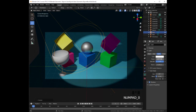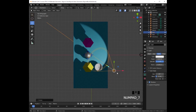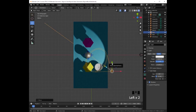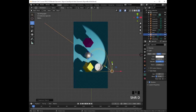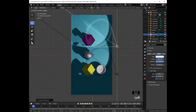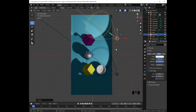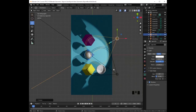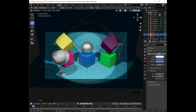Let's press 7 to go to the top orthographic projection. We need to adjust this lamp and create a duplicate with Shift D and Enter. We are going to use the green arrow to move it up, then press R to rotate it. Let's press 0 — now notice that our scene is looking a lot better. Let's press Ctrl S to save our work.